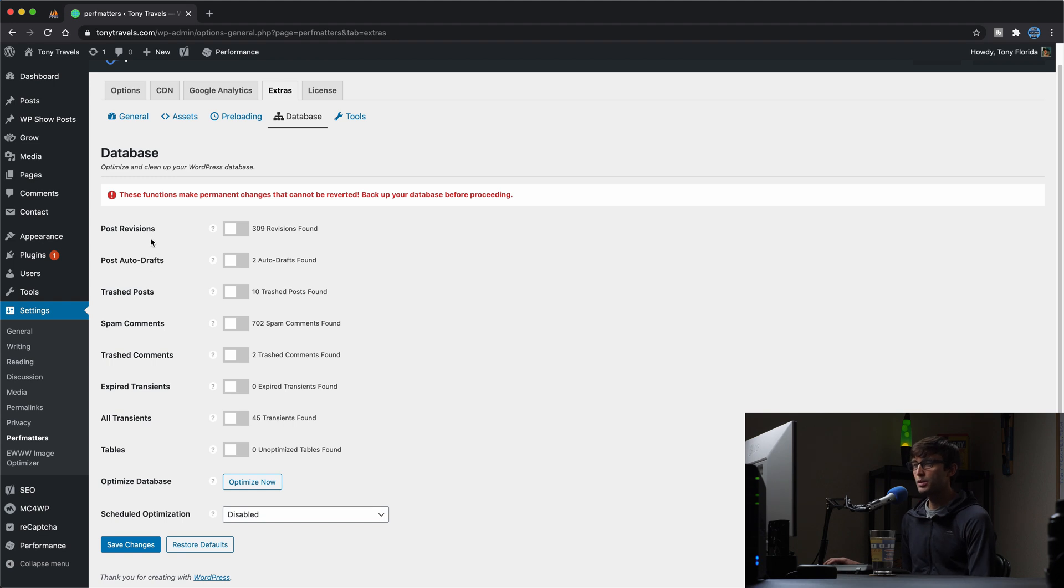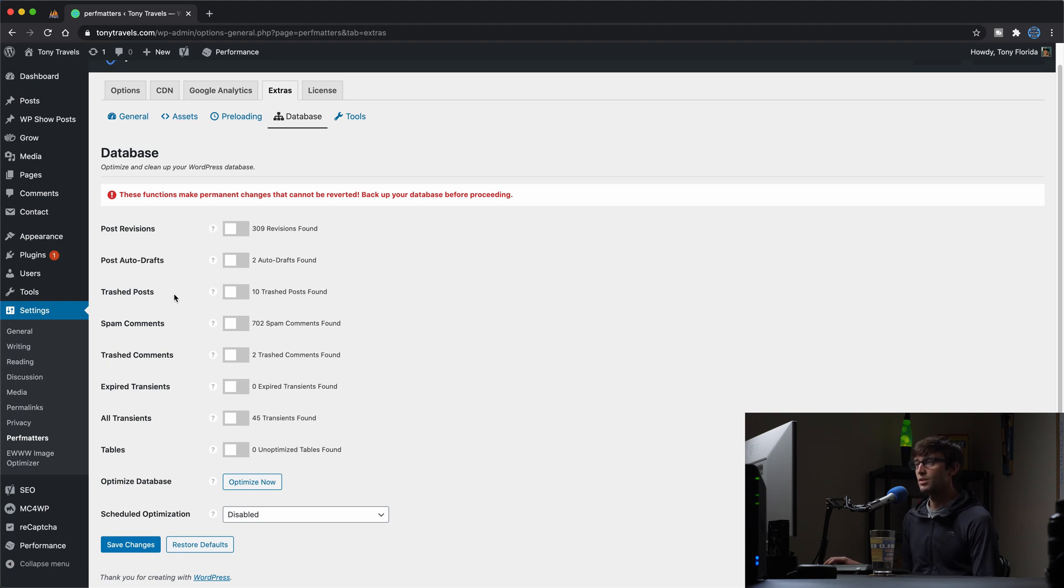So like I said, post revisions, the auto drafts for your post, posts that you throw in the trash, spam comments, trash comments, and then transients.